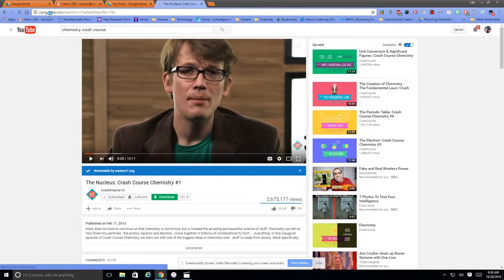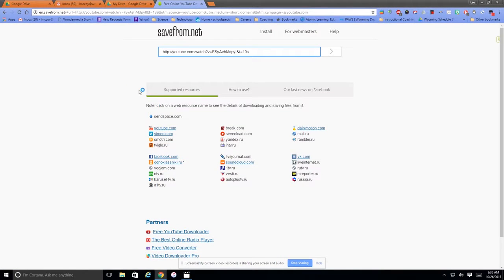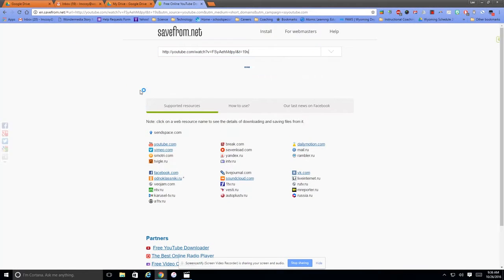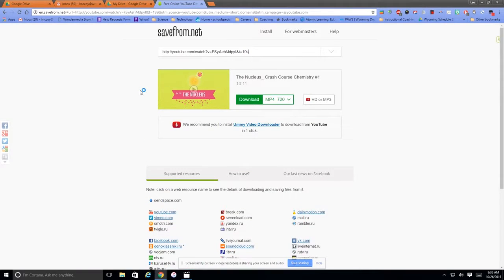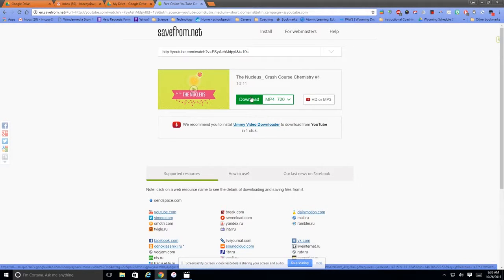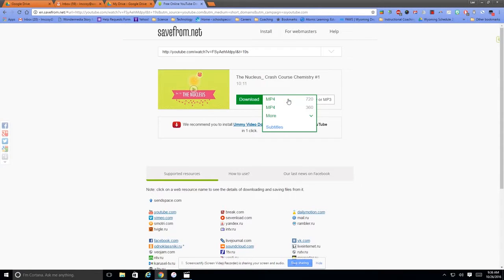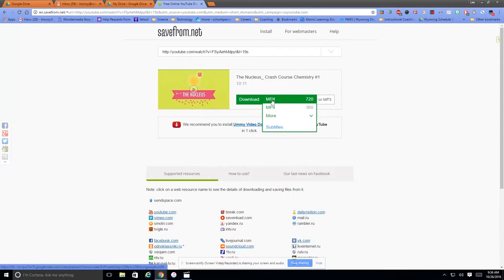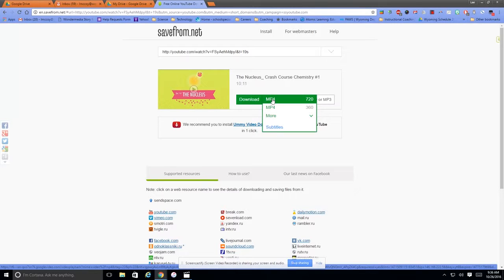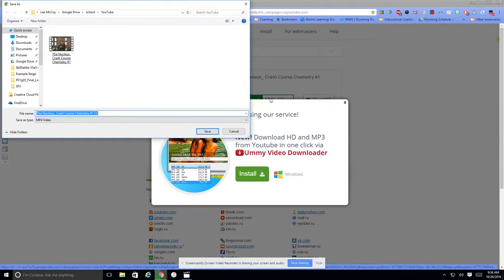And what that does is that takes you to a save from net website. Okay, and from right here, I am going to download as an MP4. And I can change the quality, but really what you have here at 720 is the best. Okay,